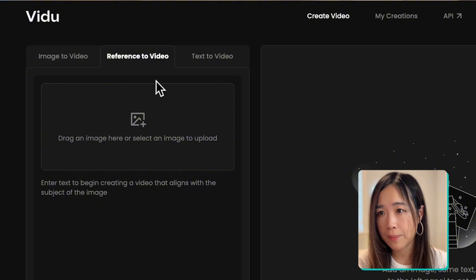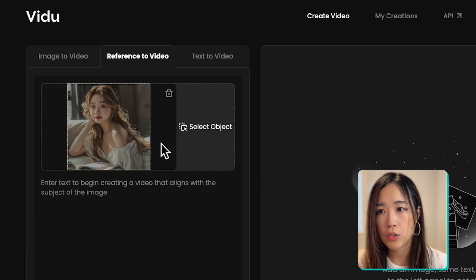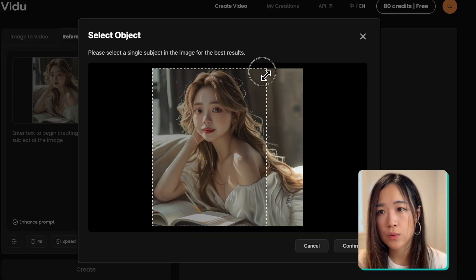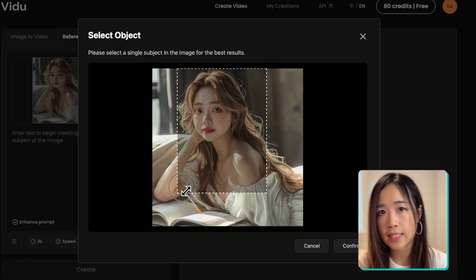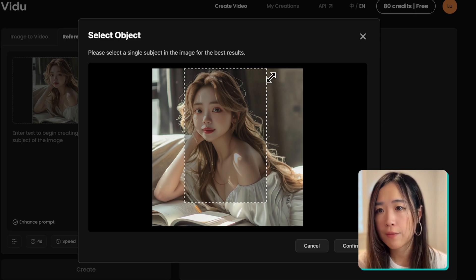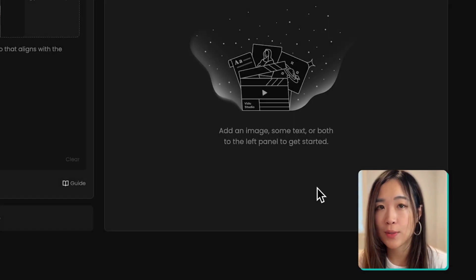On the reference to video tab, the first step is to upload your character. For this example, I'm using a realistic character I created on Midjourney. Once the image is uploaded, you can select specific parts of the character to ensure consistency of the selected area. If you want to reference the whole image, you probably don't have to specify here. But I want to try focusing on keeping the hairstyle, her face, and maybe some parts of her clothes as well, so let's put a box around her like this.